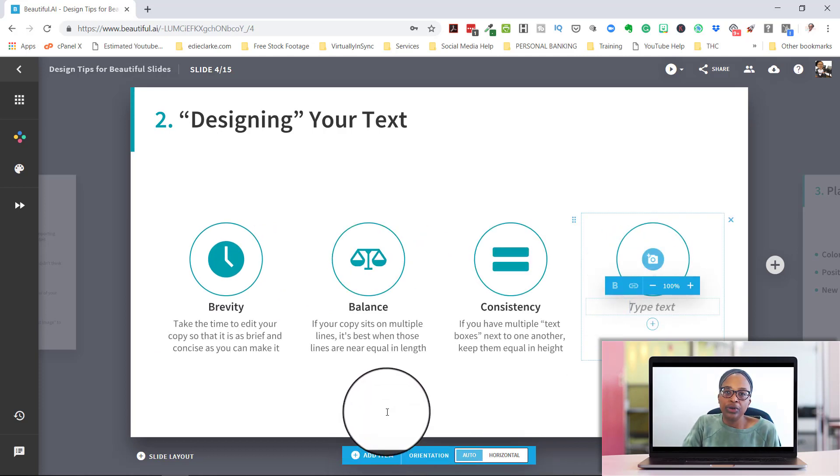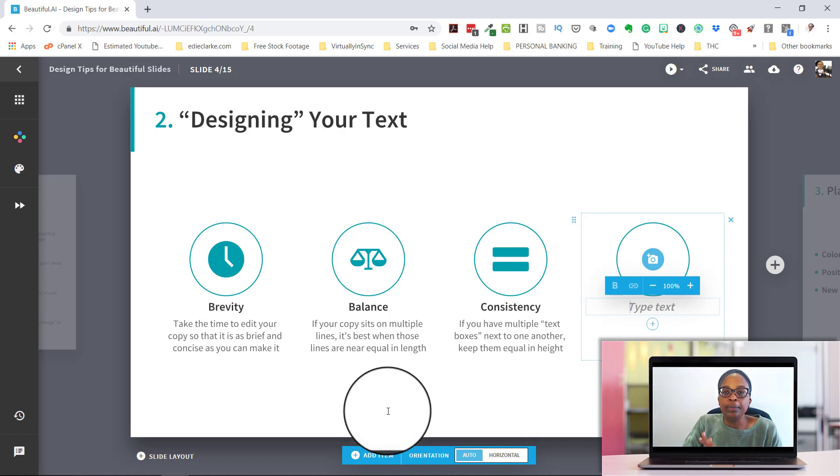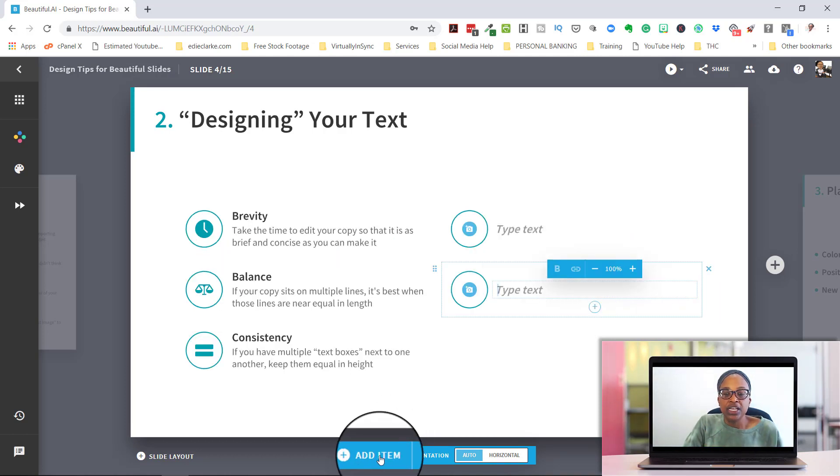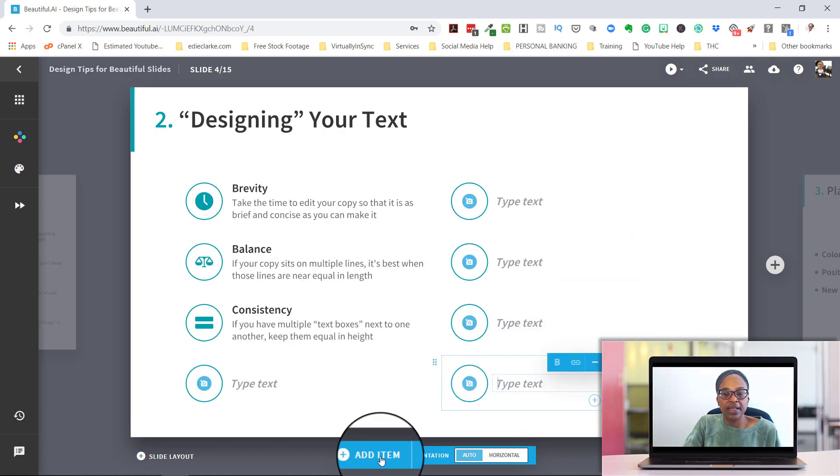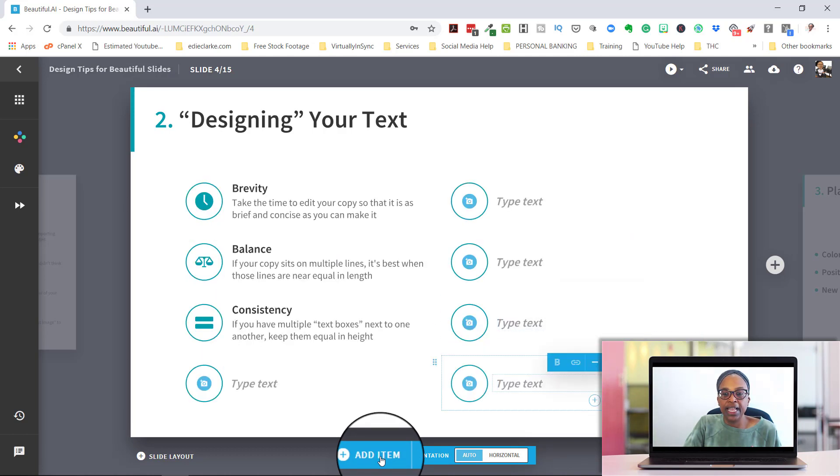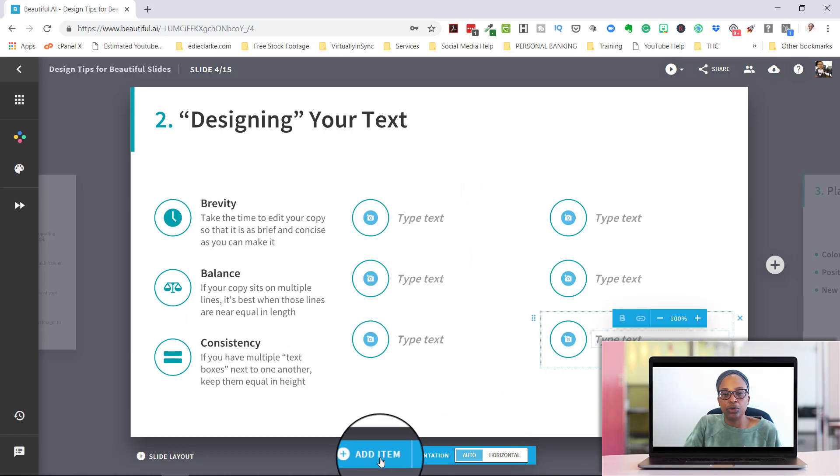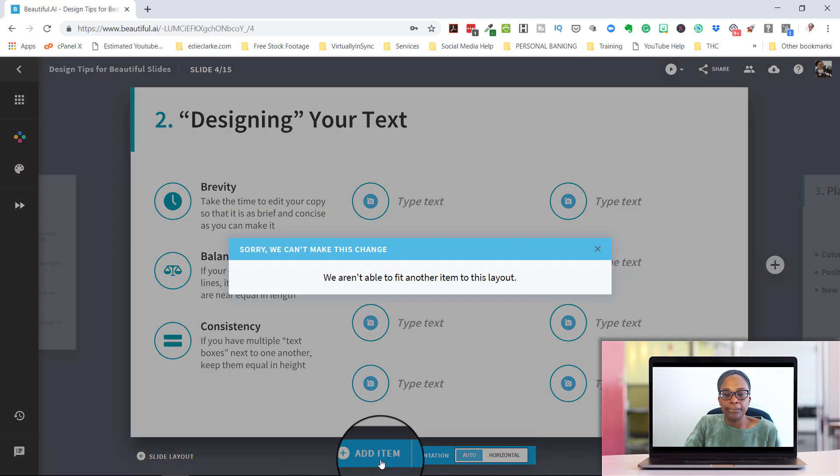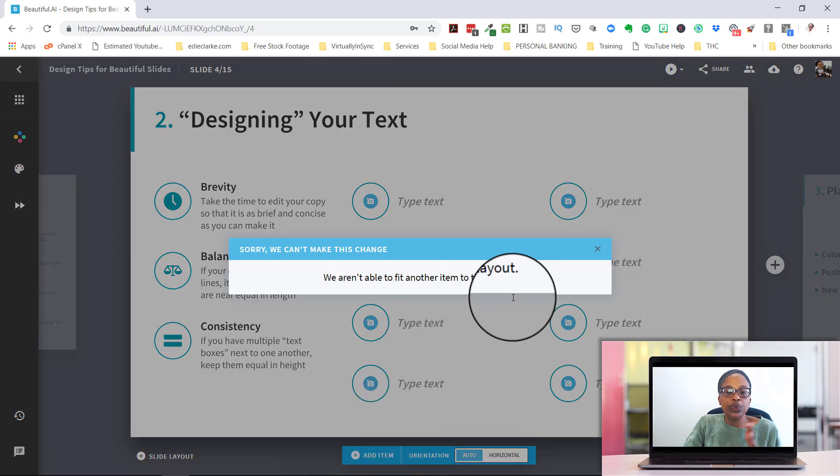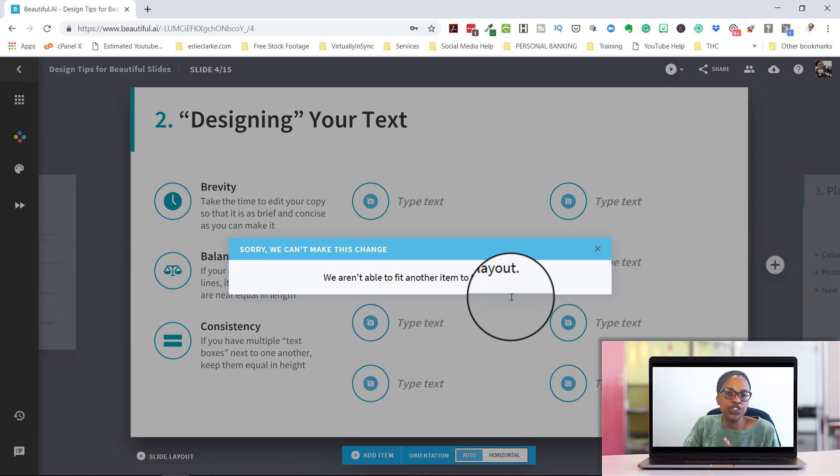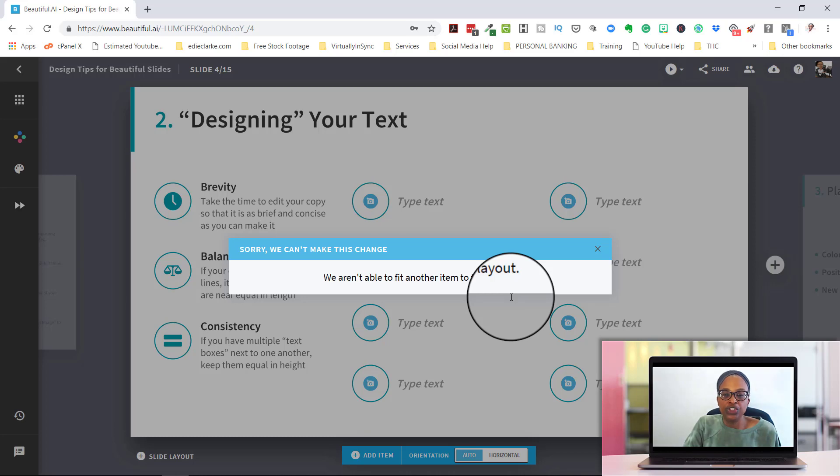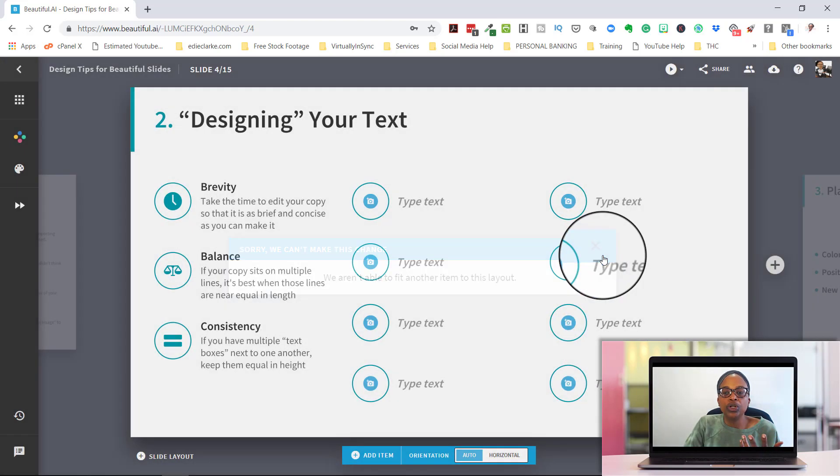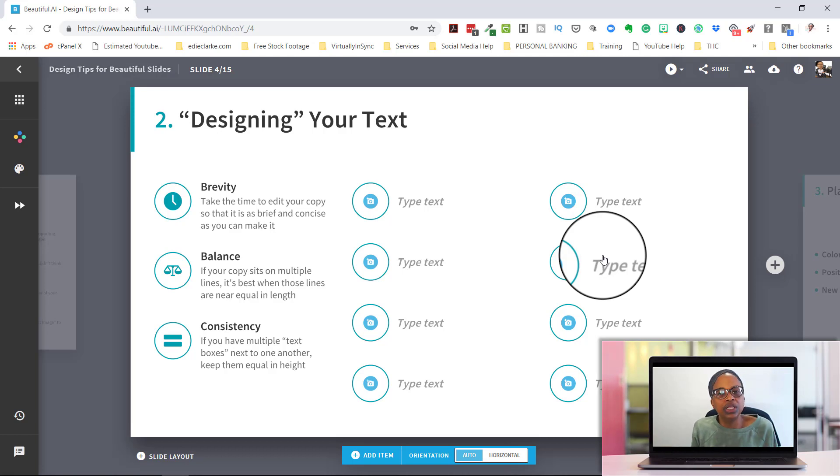And what I love about Beautiful AI is that it stops you if you're trying to add too many images. And it does this so that you don't have your presentation or your slides looking too cluttered or too unprofessional.